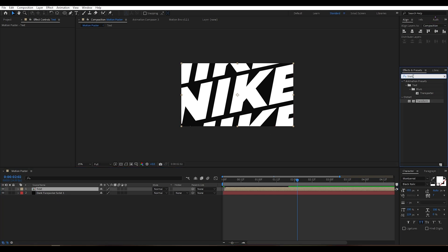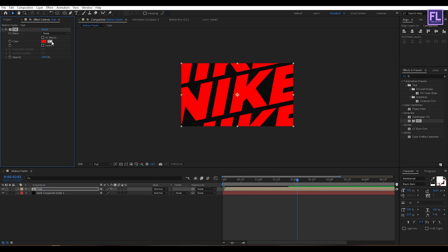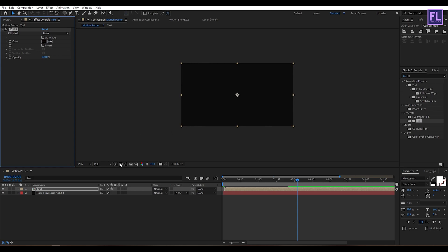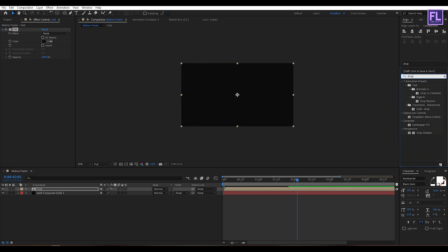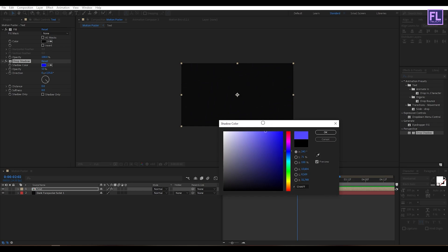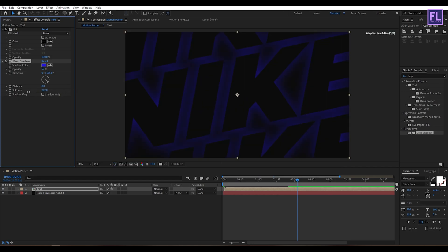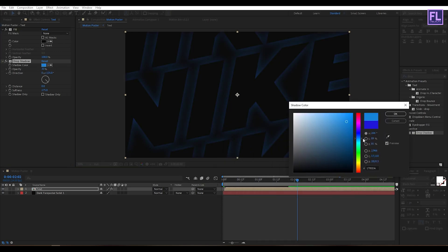Now go to the Effect and Preset window and search for Fill. Select this effect and apply it onto this layer. Now change the color to dark gray, then add Drop Shadow. Set the distance to 0 and increase the softness, change the color, and set the opacity to 30%.